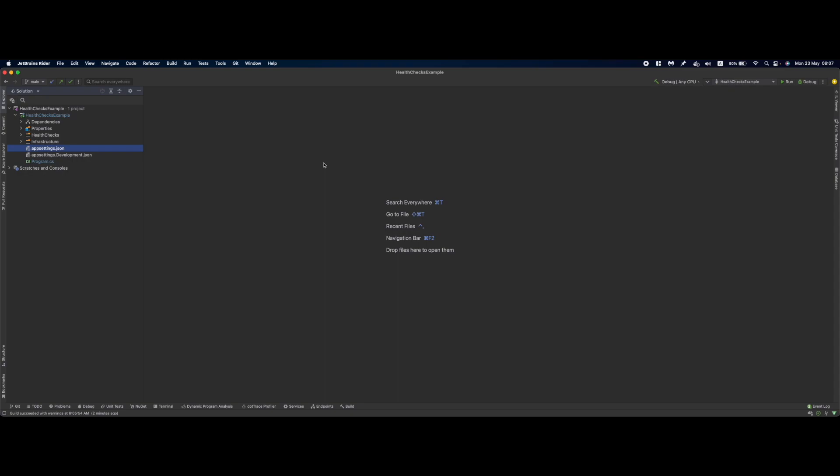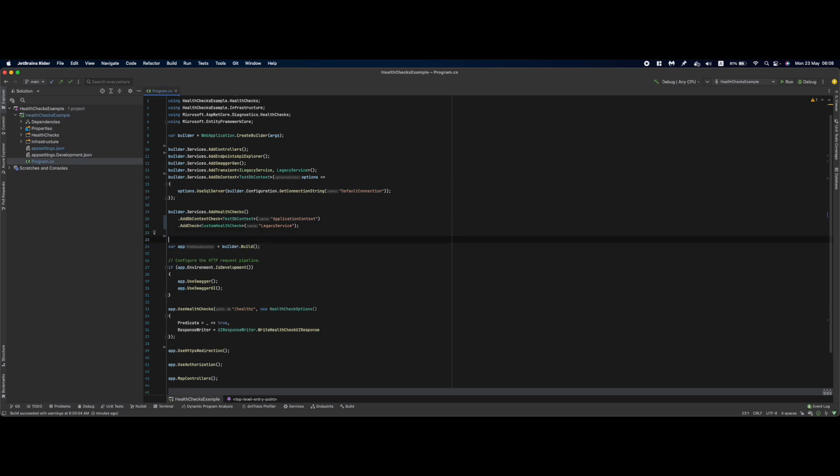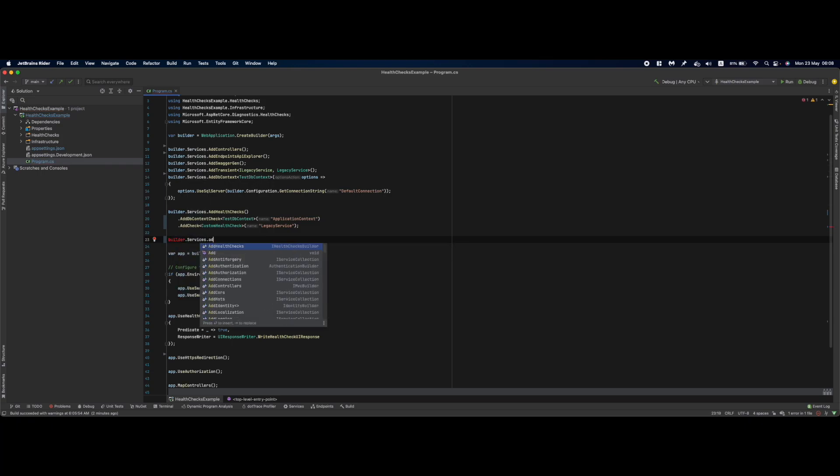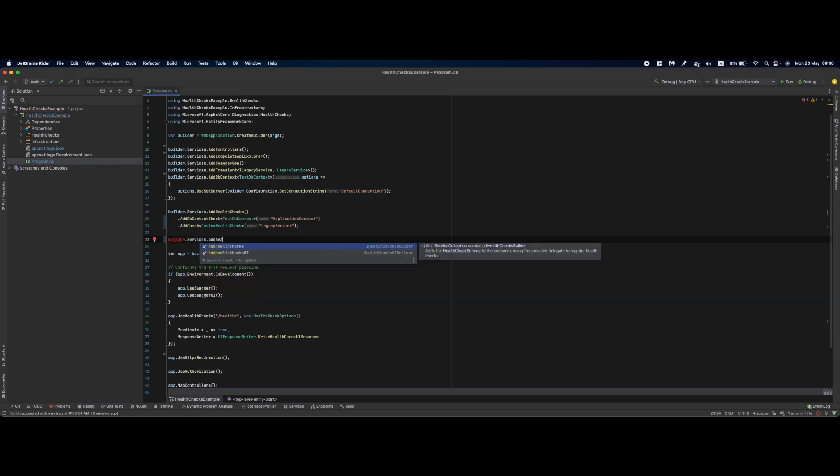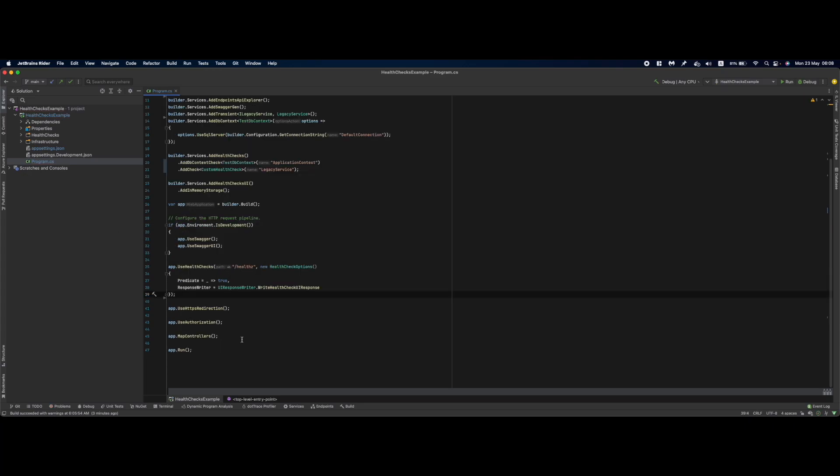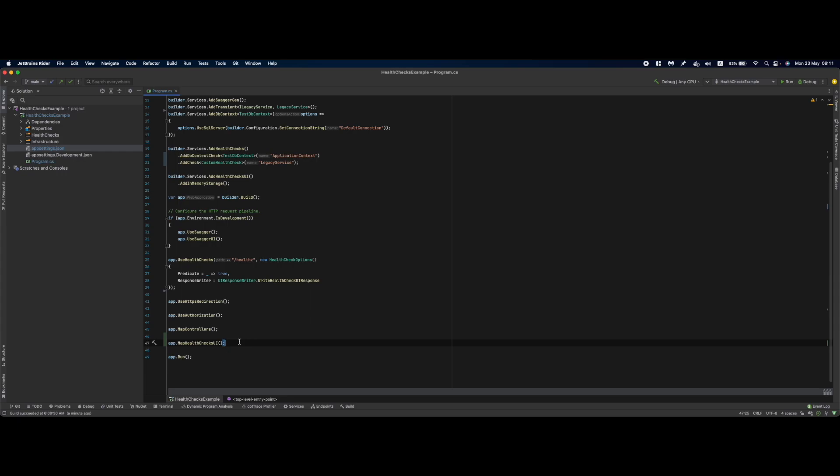Okay now that we have our health checks we would like to create a monitoring component over them that will use those health checks and notify us in case we have failures. The easiest way to do that is basically by using the health checks UI packages. So for using that we'll have to go into our services, first of all configure the health checks UI, basically add health checks UI in here. For the UI part to work we need to add in-memory storage for now.